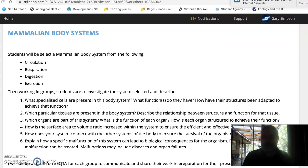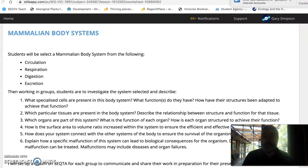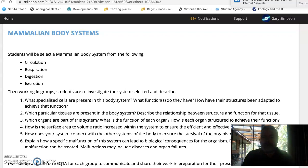Give some feedback to the groups. I'll get a rubric out to you, but when you think about feedback, these are the six questions you should be including in your presentation and the six questions you want answered when you're looking at someone else's too. What specialized cells might be present in the particular body system? What function might they have? How have their structures been adapted to achieve that function? That structure and function stuff I keep banging on about.